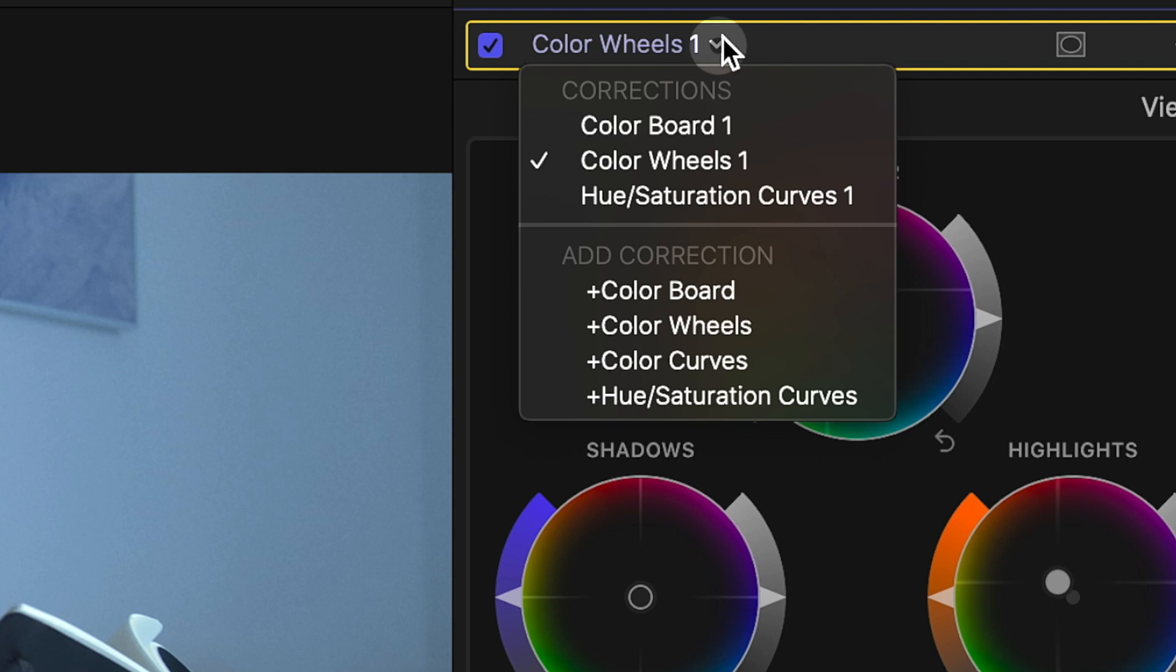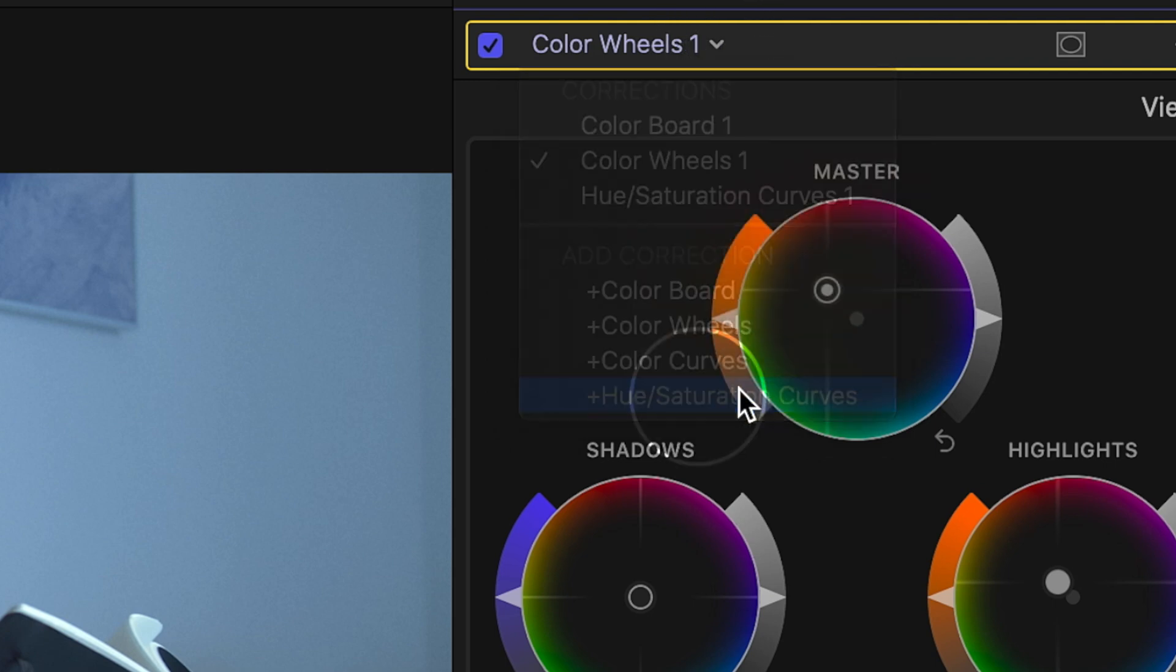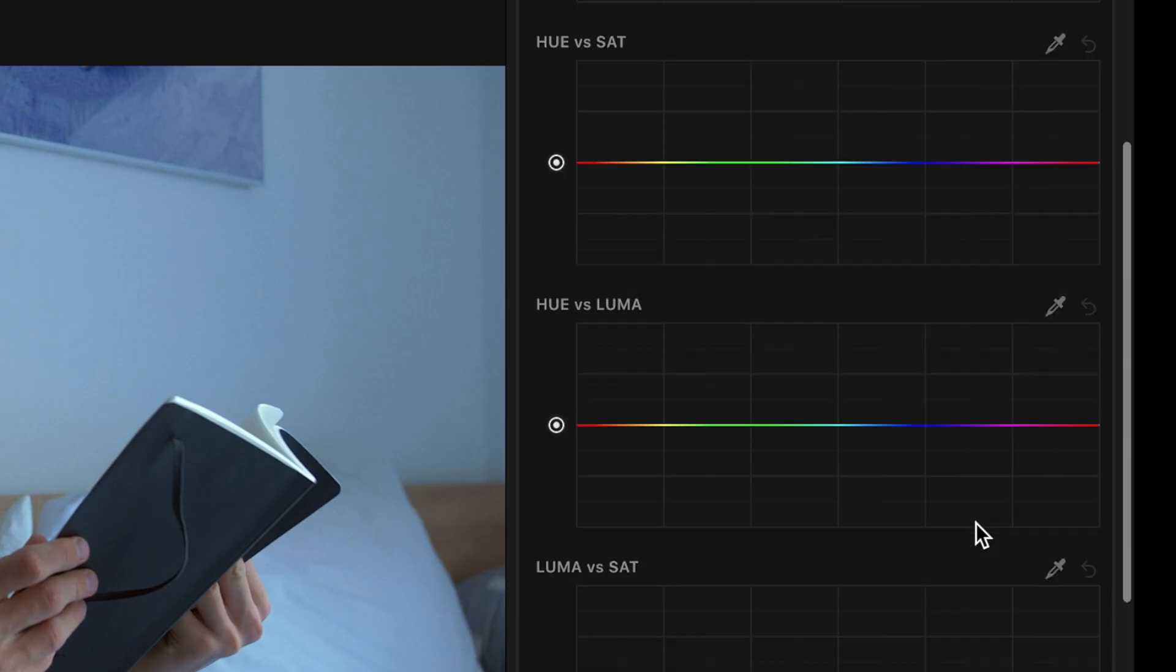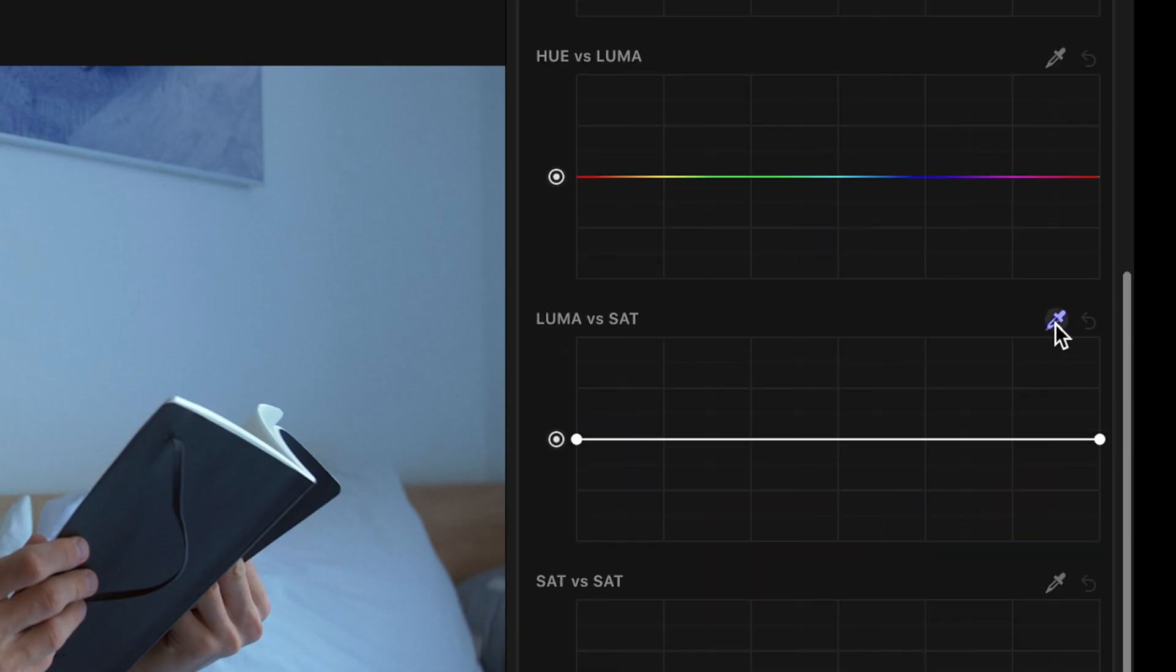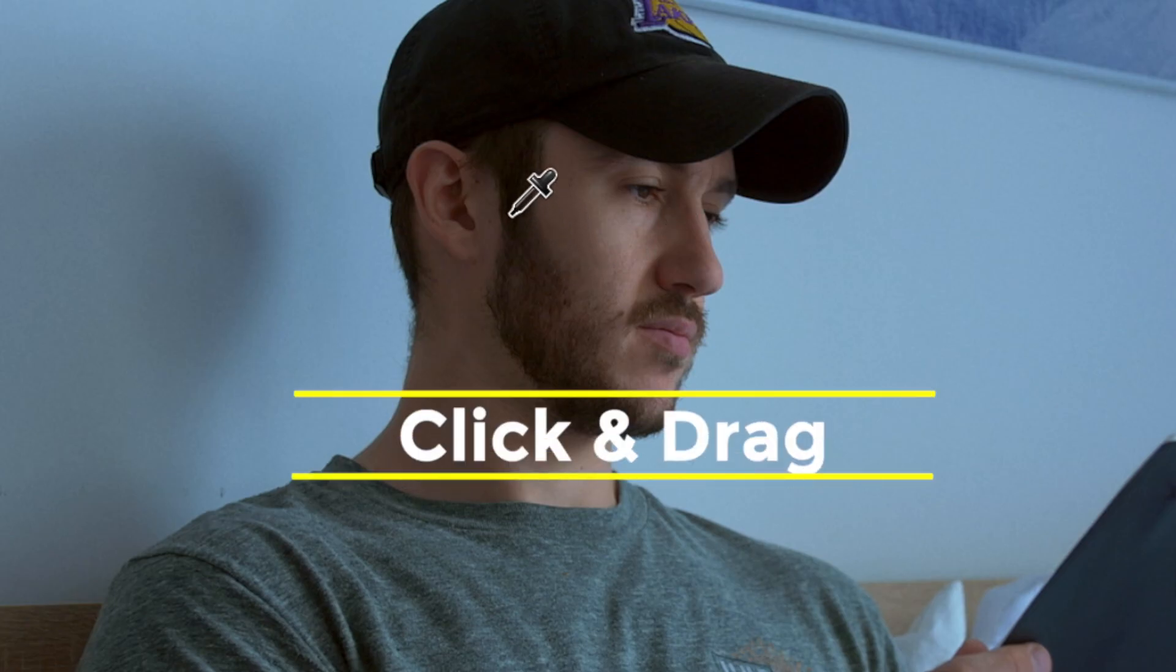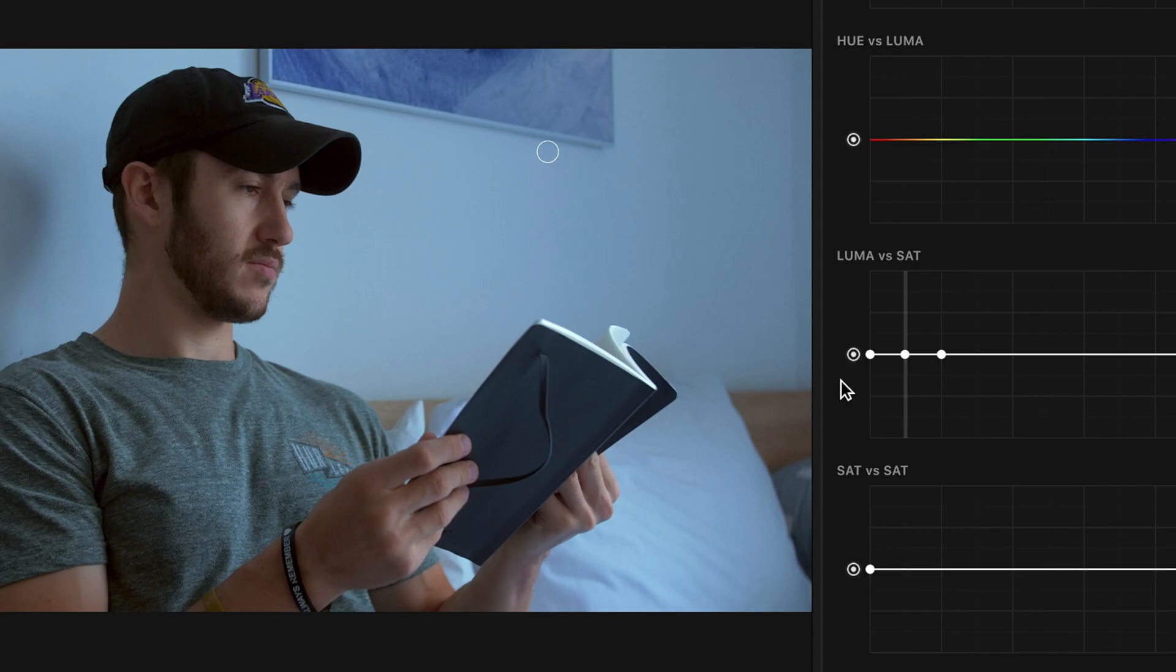Open your hue saturation curves and go down to Luma vs Sat. We're going to take the color out of our shadows since they're a little too saturated.